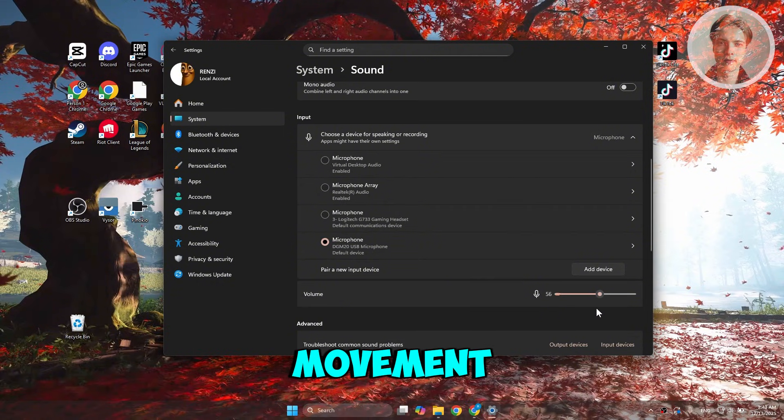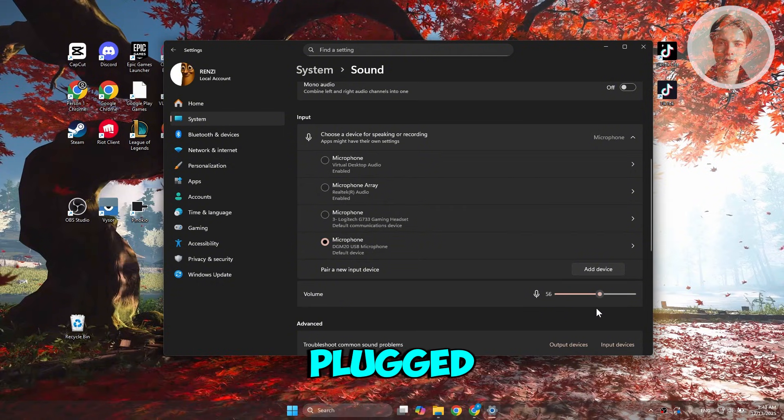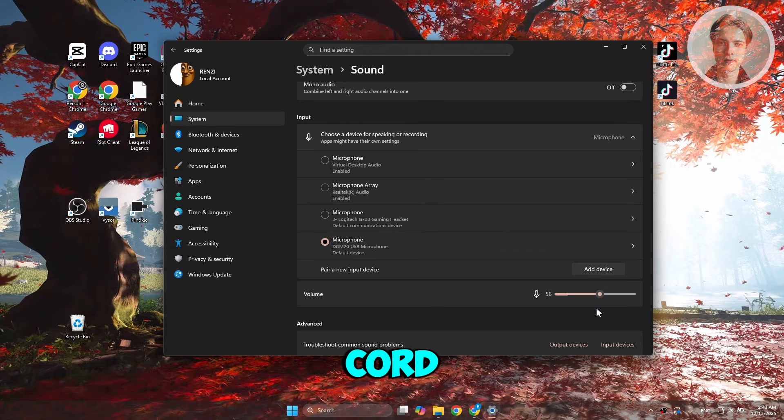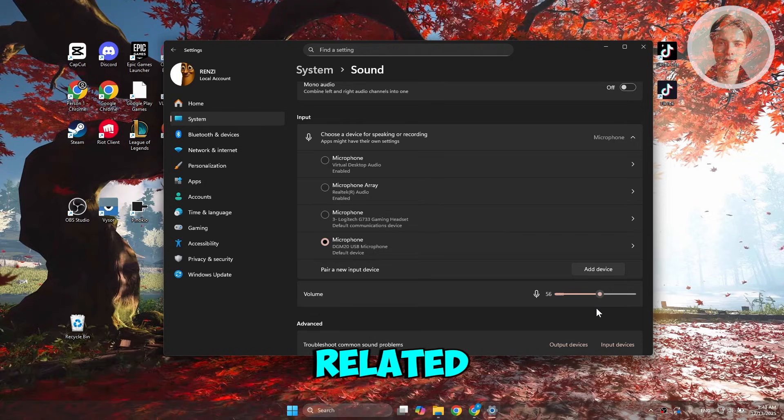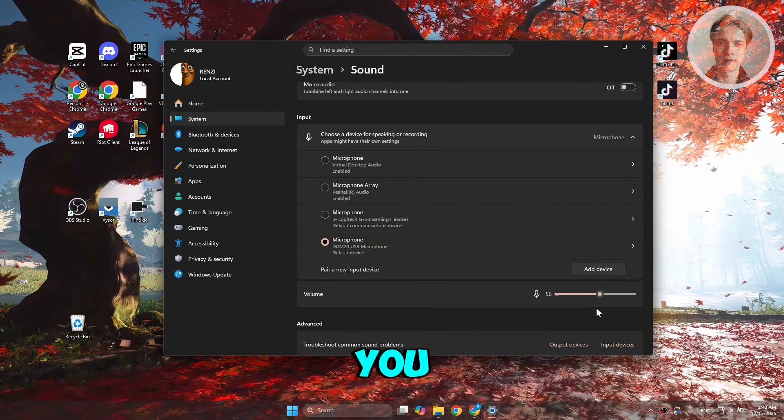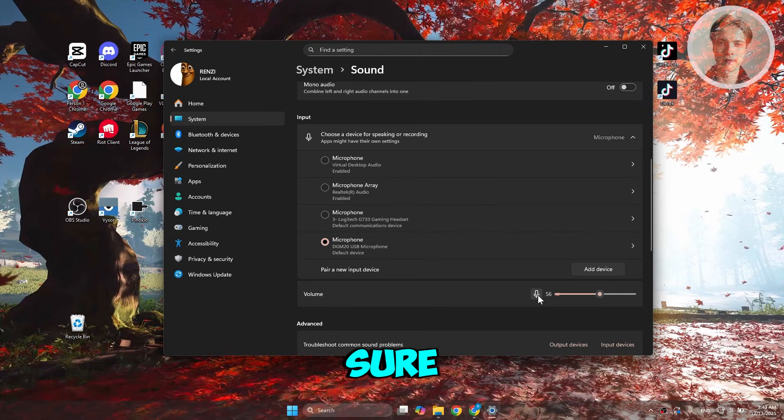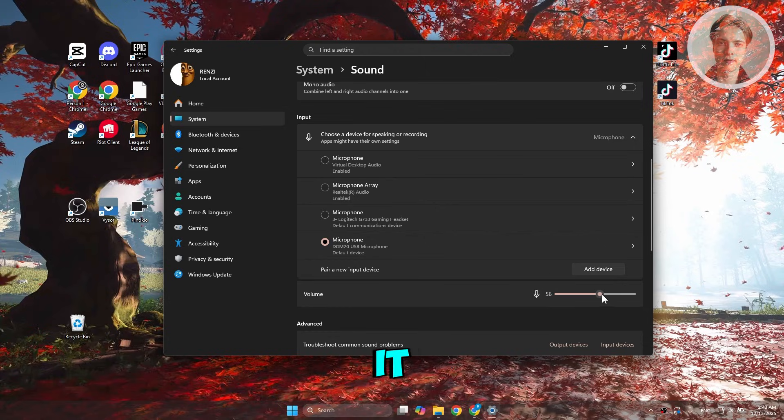If there's no movement, make sure that it's properly plugged in or you are using an undamaged cord. Anything that is hardware related, check that if you're not seeing any movement. But if you're seeing movement, you're pretty much good to go. Also make sure that it's not muted and it has some volume on it.